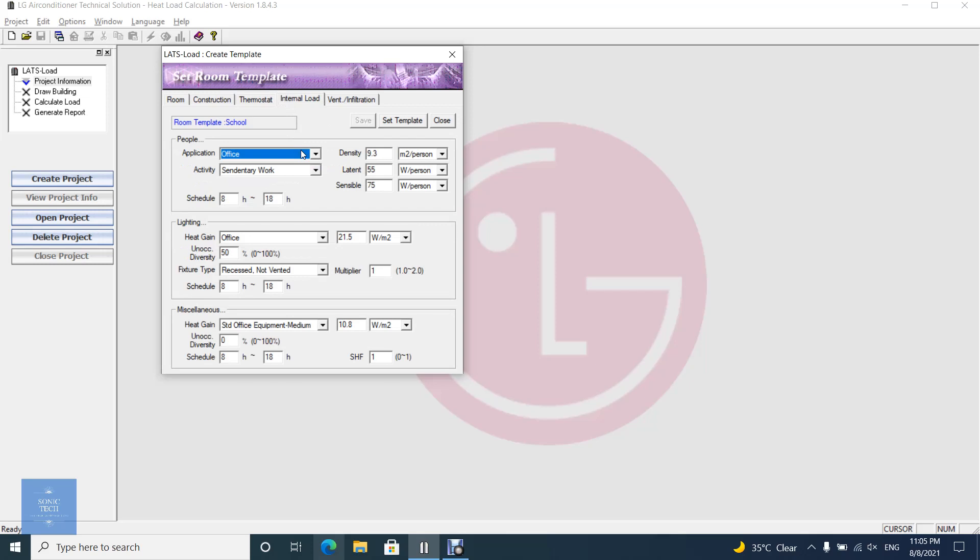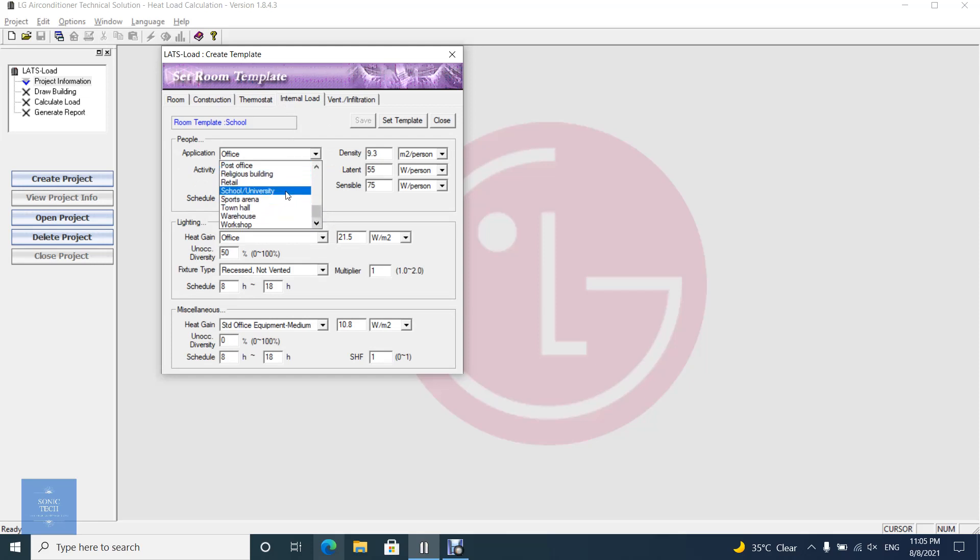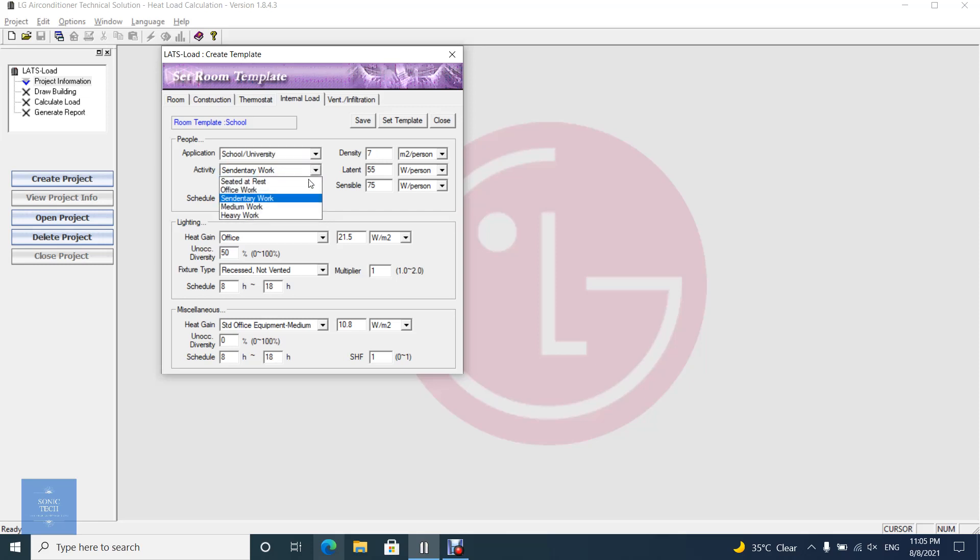In the internal load tab, you can set people, light, and miscellaneous load attributes. You can set the type of work that people do in this room and the density of people. Then the program will put a default value for latent and sensible load that corresponds to the type of activity.